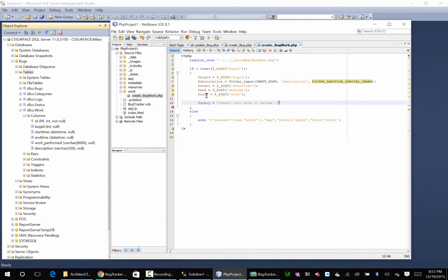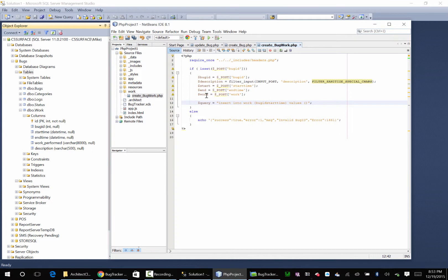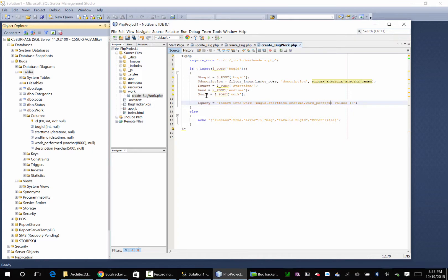Okay insert into work values. So this is going to be bug id, start time, end time, work performed, description.